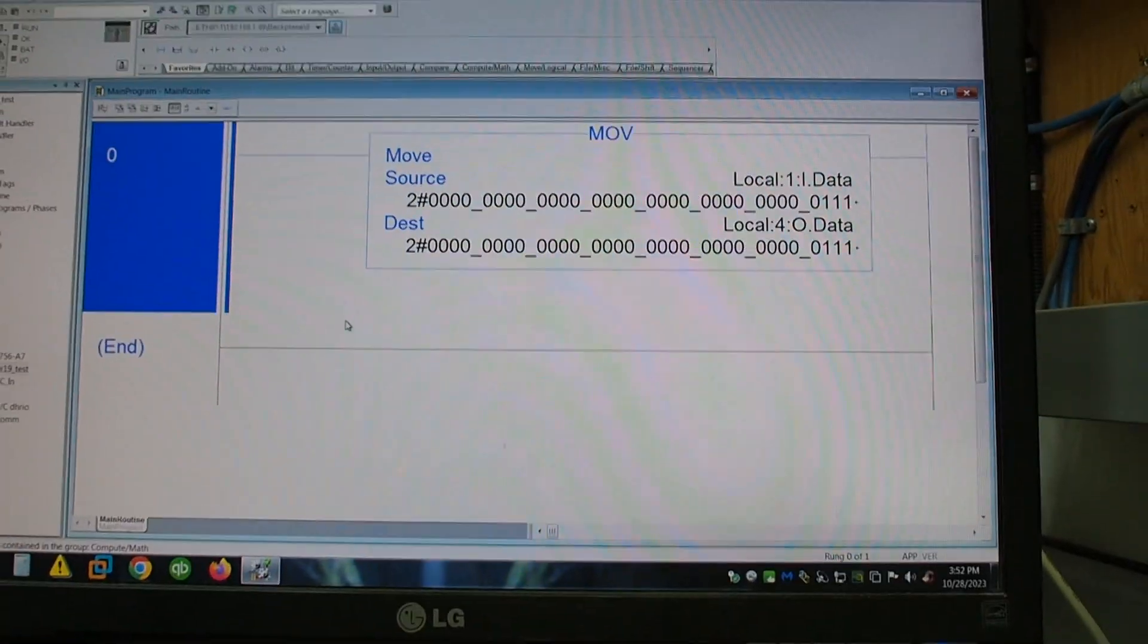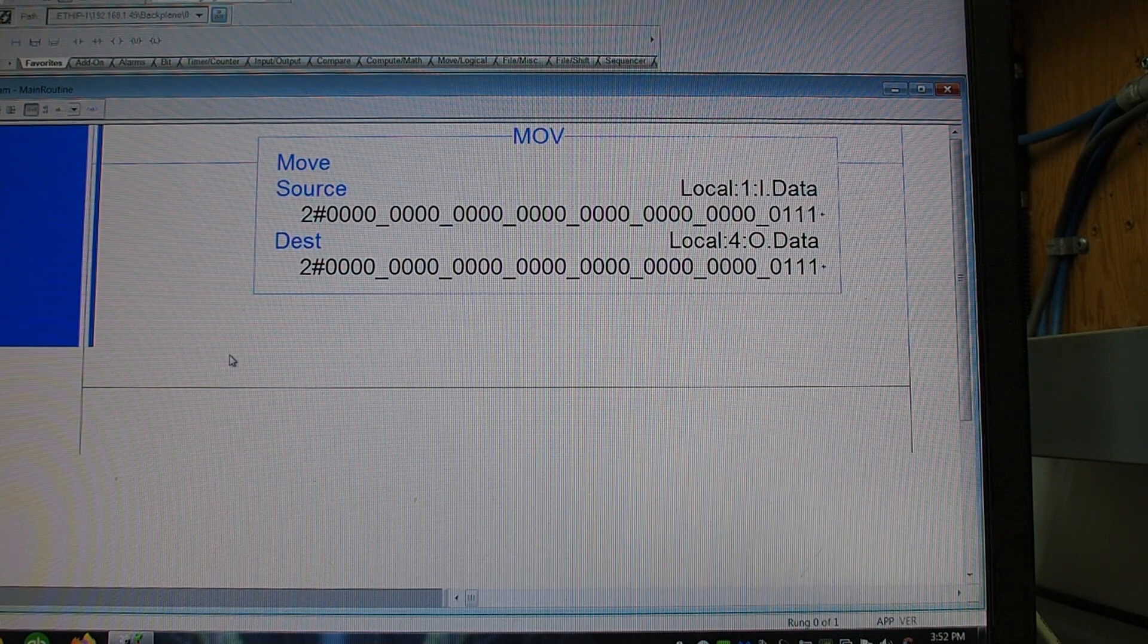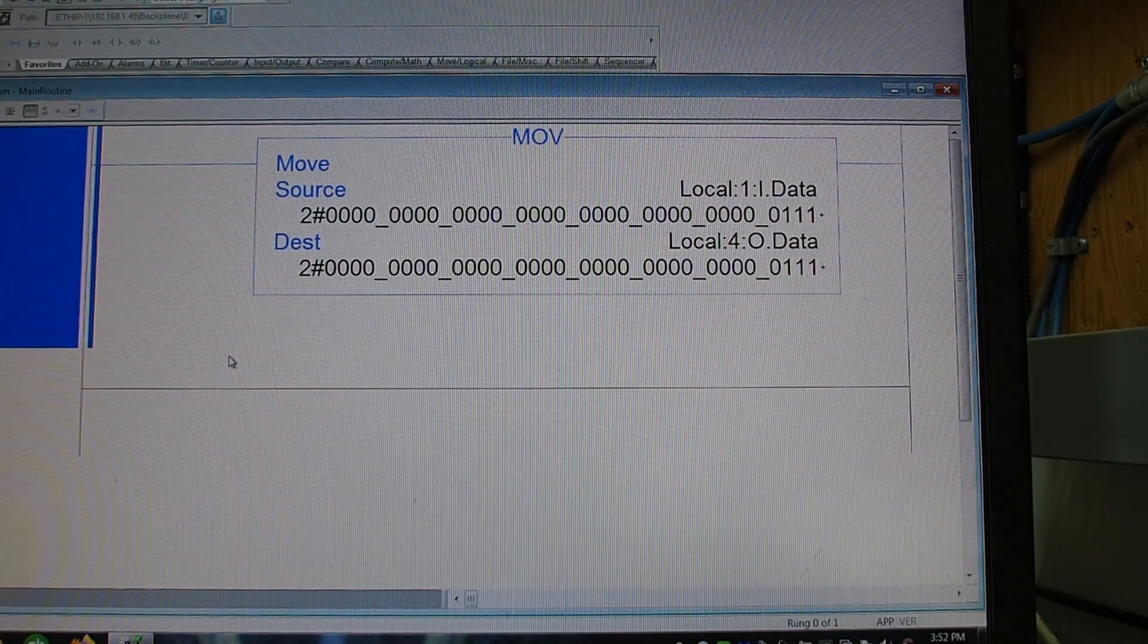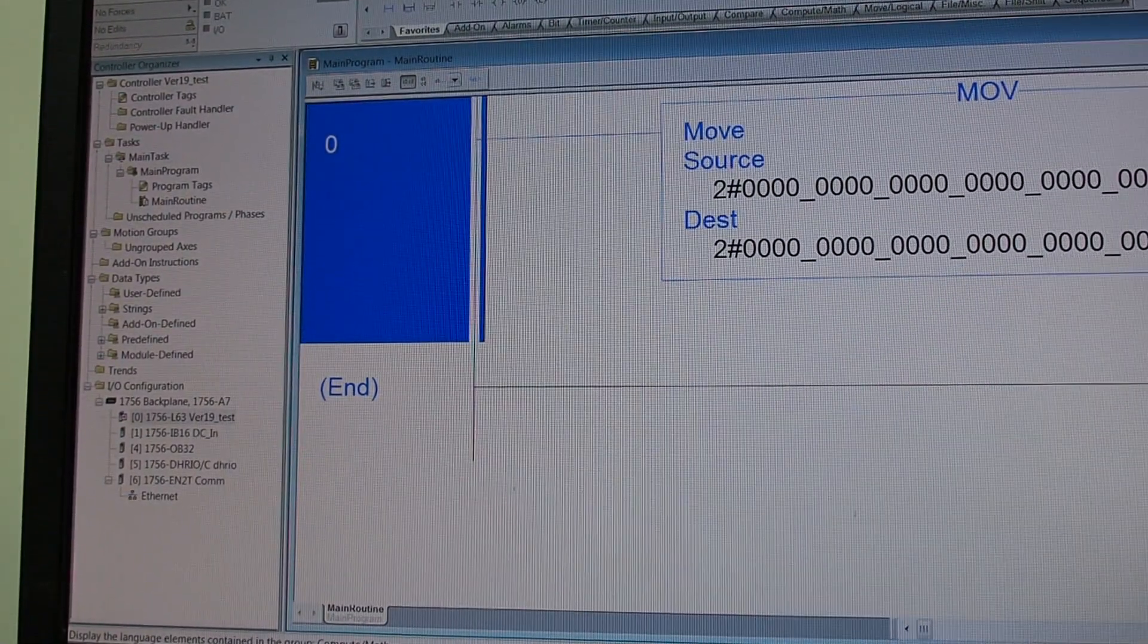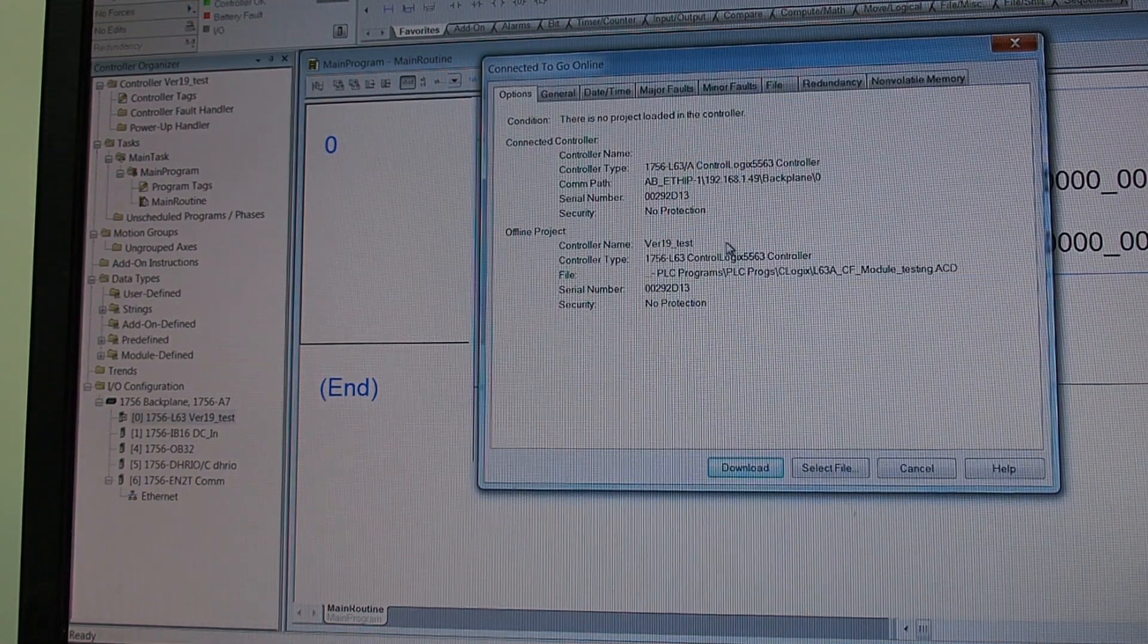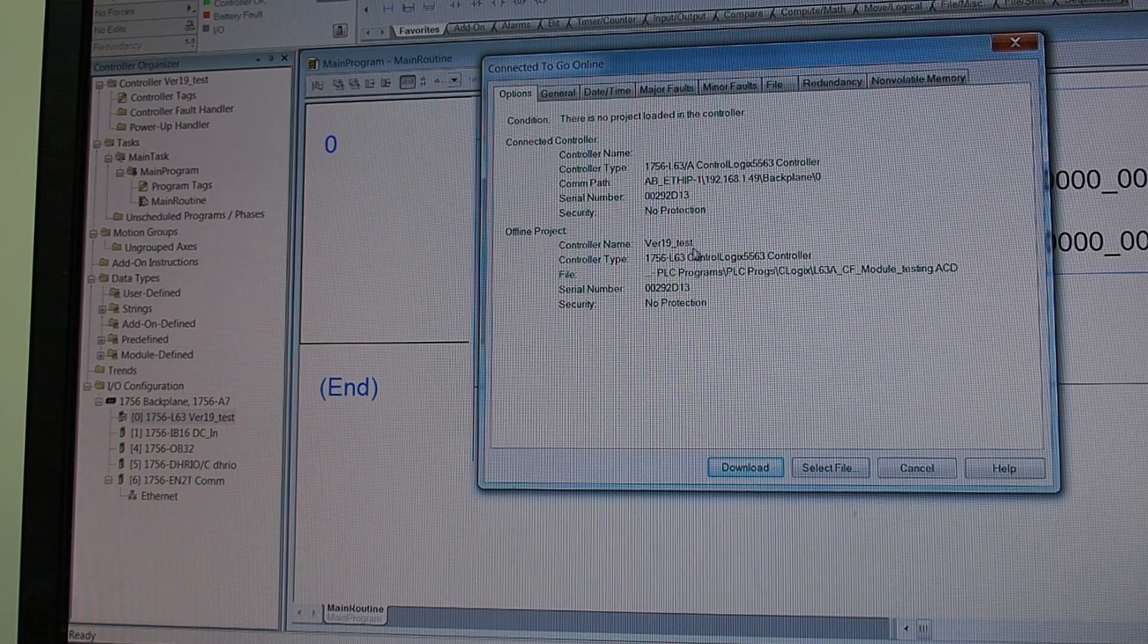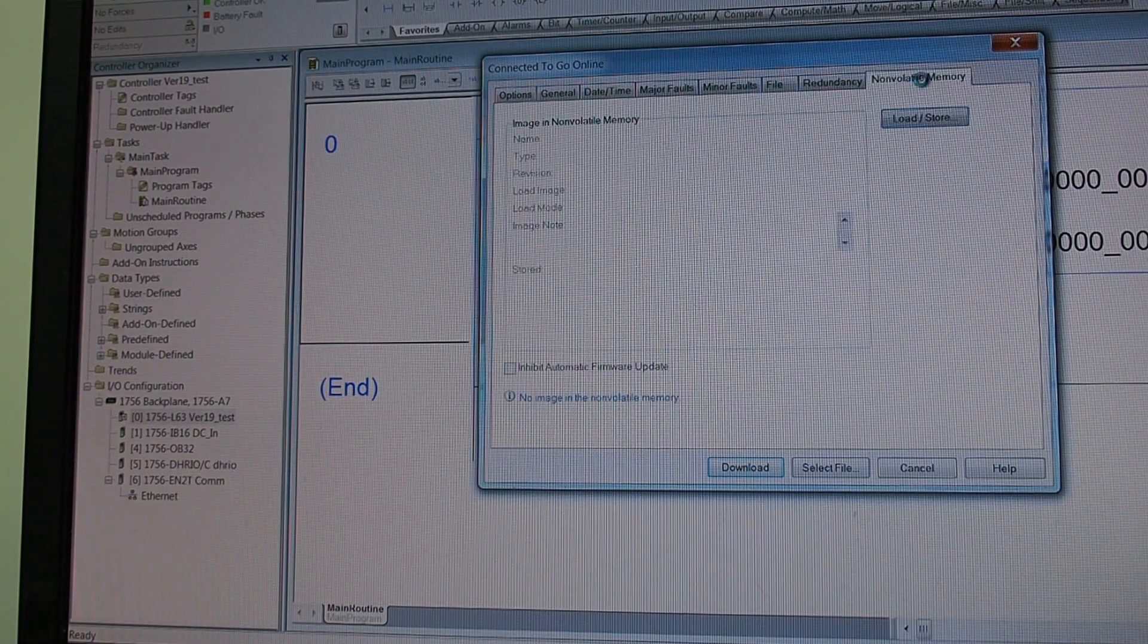And okay so got a really extensive program in there. The inputs on the input card, the outputs follow the inputs, straightforward simple fast test. So this is our current running program. This is offline because power was off. Go online and we will get our standard error code that there's no project loaded in the controller. Our offline project is version 19 test which is what we want.